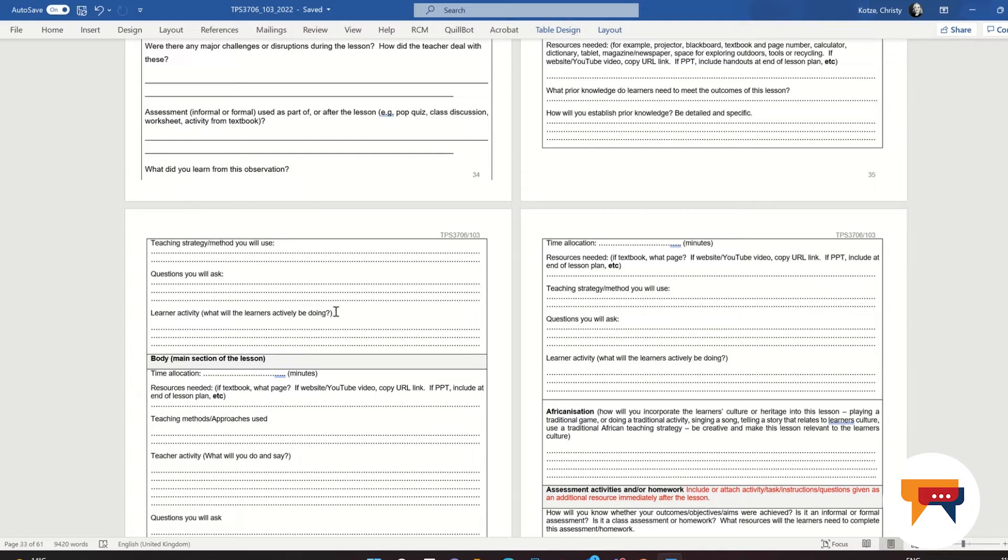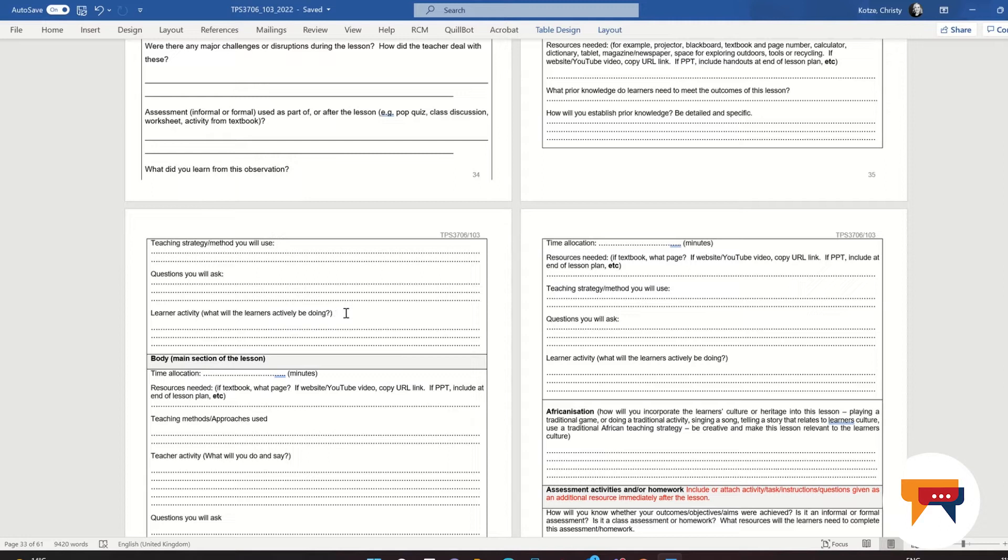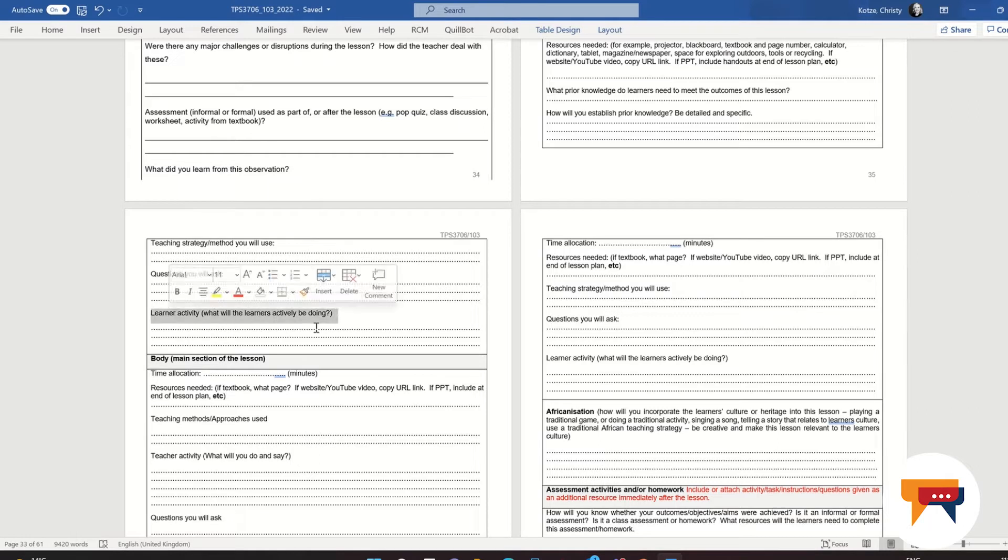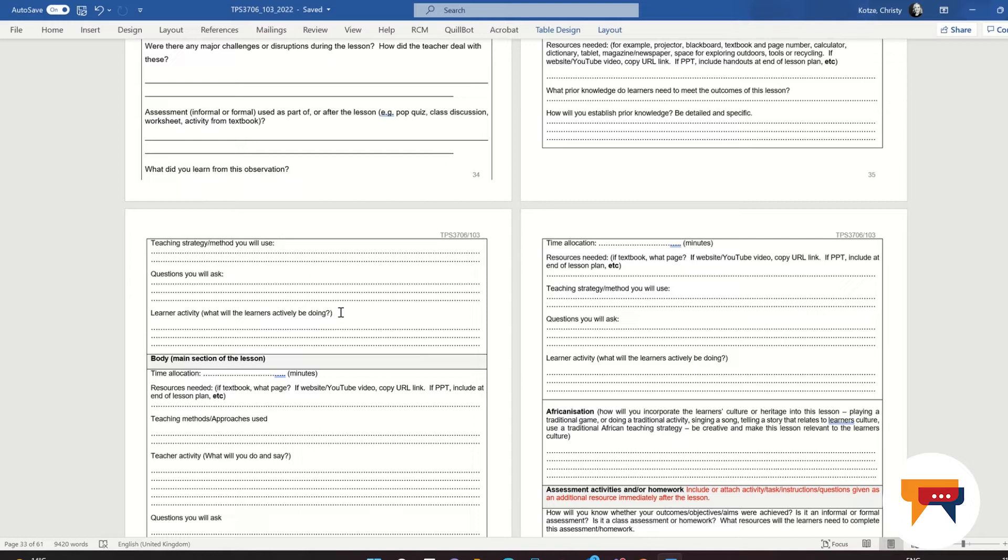And then what will the learners actively be doing, the learner activity? You could write down: the learners will be copying down definitions from the board, or the learners will be having a discussion, the learners will work in pairs and discuss prior knowledge—any activity that the learners will be doing. We never want our learners to simply just be sitting looking at us. That is not a good lesson.